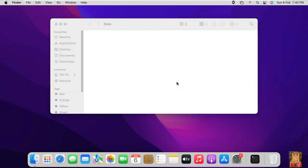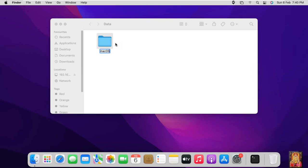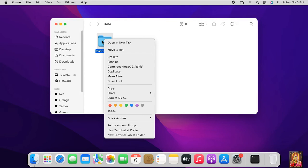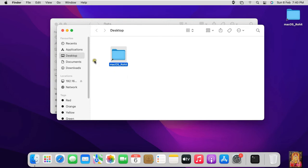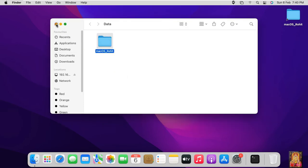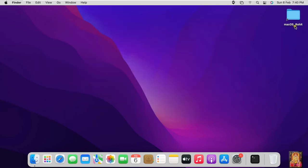I am going to create another new folder in this folder. Our folder name is macOS_rohit. Right click on this folder and select Make Alias. Let's close the desktop. Let's close the data folder. As you can see on the desktop, our macOS_rohit folder shortcut is placed on the desktop.